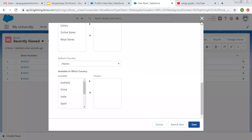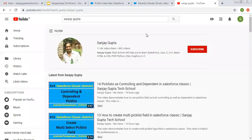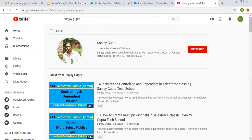I hope you understood how we can create and use Global Picklist Value Sets to reduce our efforts and apply common settings for all the Picklists with the help of Global Picklist Values. I hope you understood whatever I demonstrated in this video. If you want to watch more Salesforce related videos, search me on YouTube by my name. Thank you for watching this video.